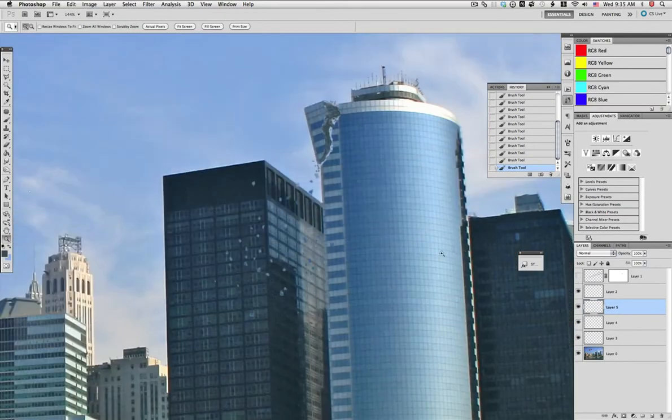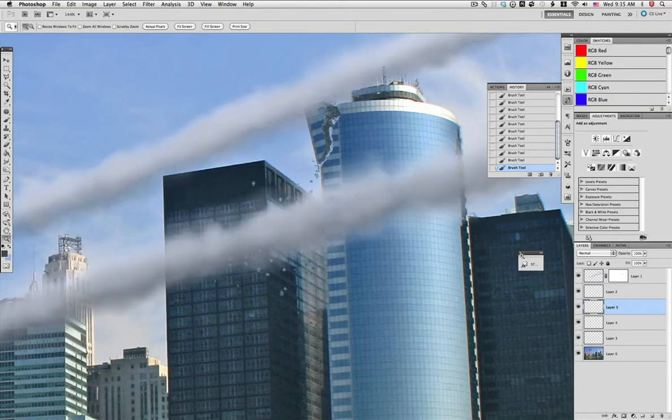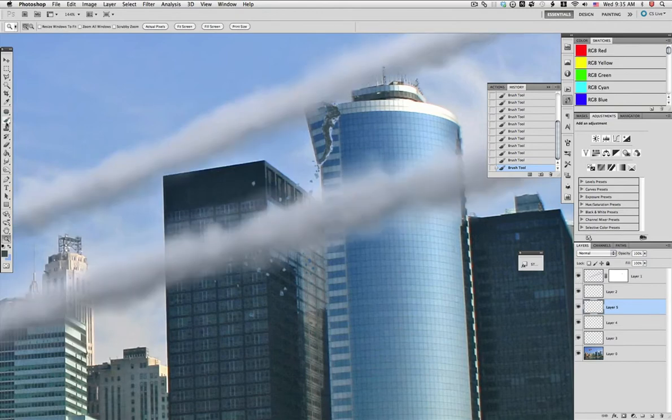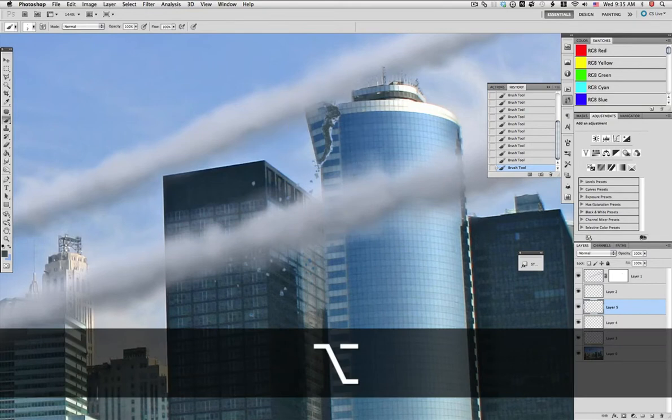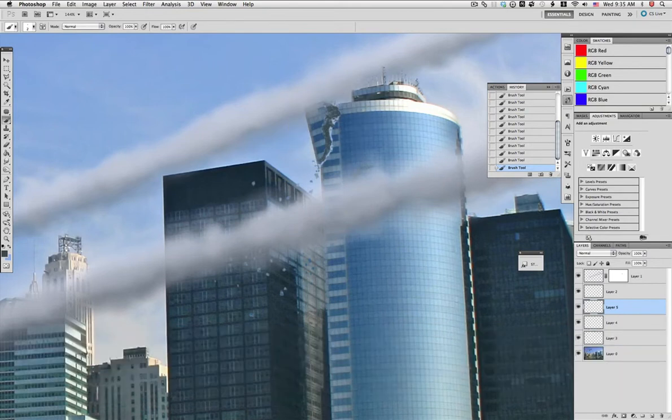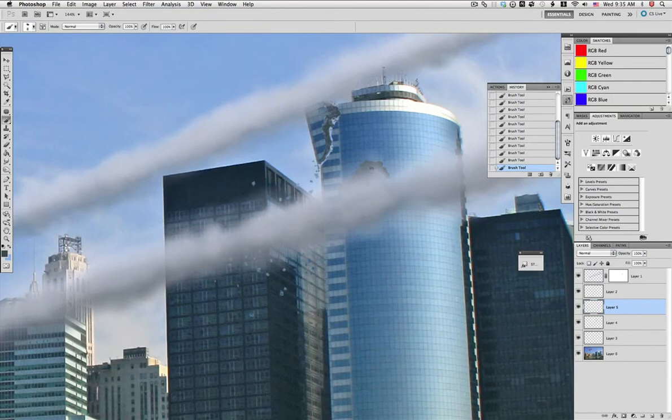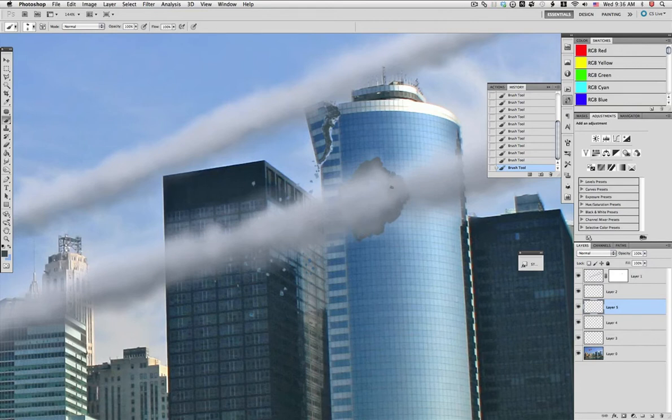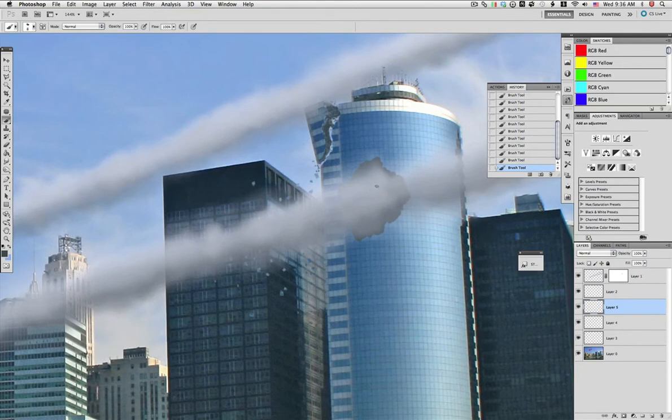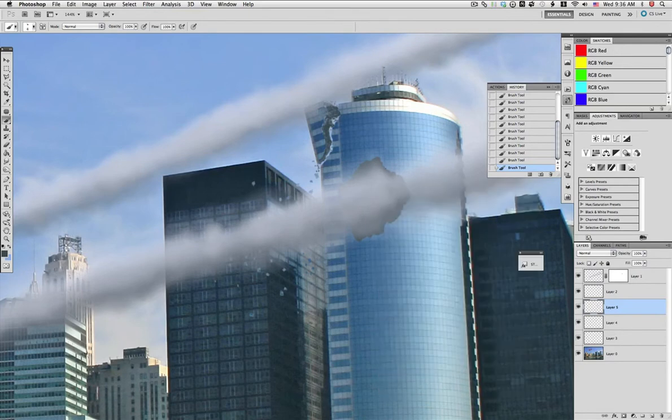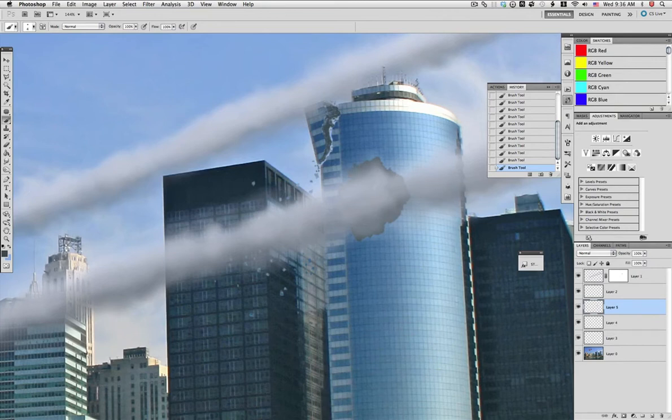Now let's work on the actual place where the impact from the asteroid took place in a new layer. With the same gray and the same small brush, just start painting what would be kind of a hole in this building. Not going through and through, but just hitting the side of the building, which caused the piece on top to fall. Be sure that the edge is random enough.